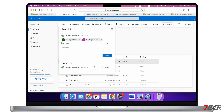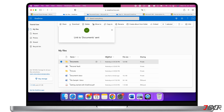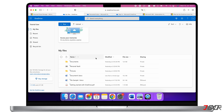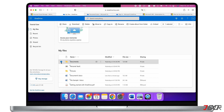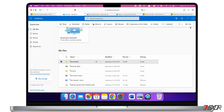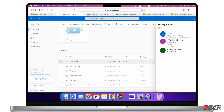For multiple recipients, the easiest way is to simply copy the link and send it to them, for example on WhatsApp. To customize permissions afterwards, or to see who has access, you can select the file and click 'Info' at the top right. Note that the person who receives the link doesn't need to have a OneDrive account to access the shared files.